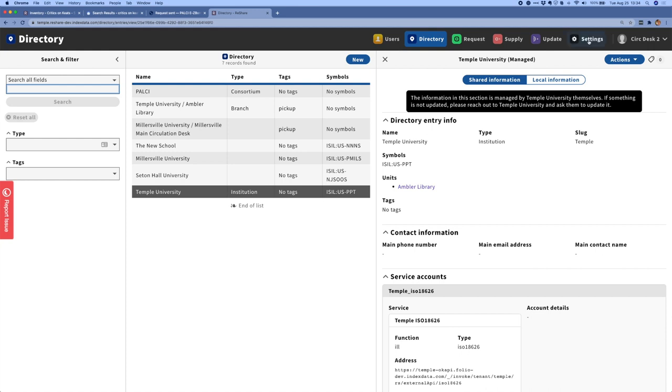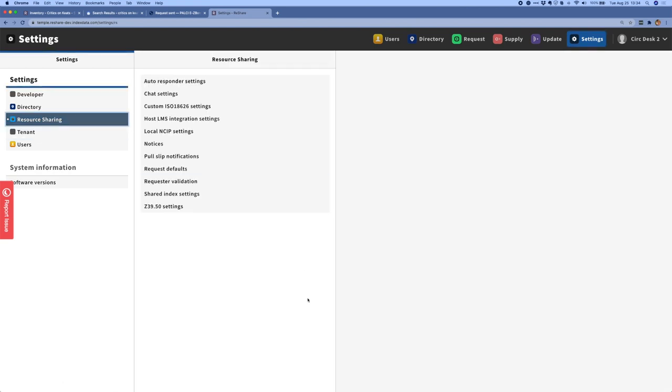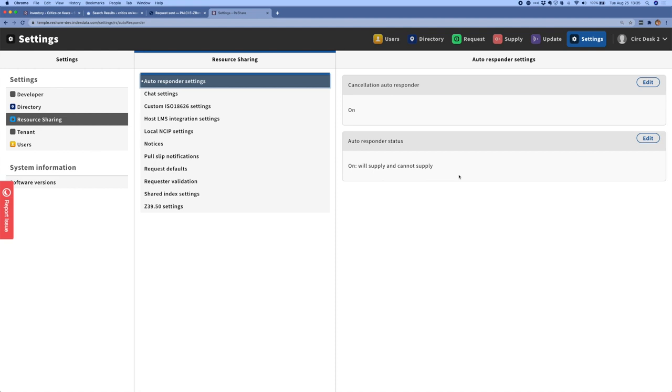Now I'm going to move into the settings app and just quickly show some of the settings that we've been working on that are focused on adding enhanced functionality to our request process. One of the things that we've completed this quarter is a cancellation autoresponder. So we've established the concept of autoresponders to send ISO 18626 messages in particular circumstances and basically to save a person the trouble of having to do that themselves.